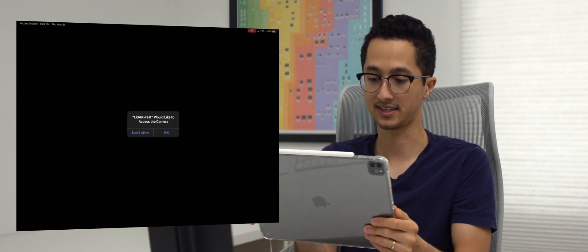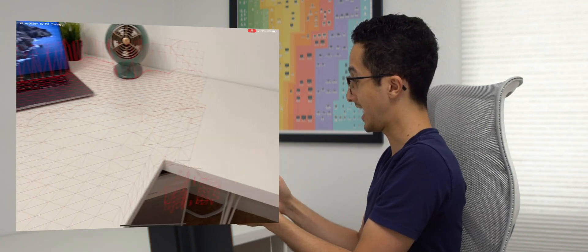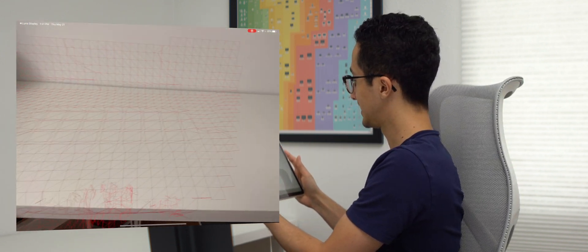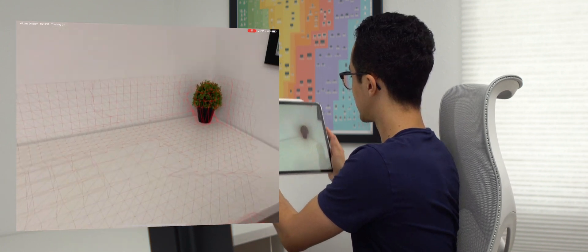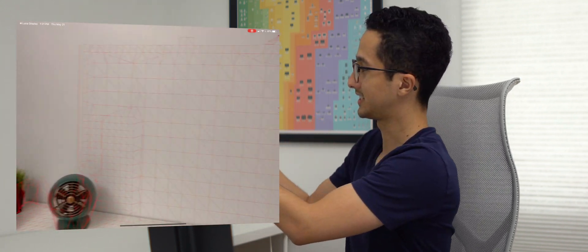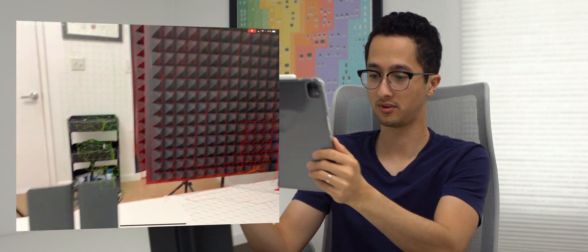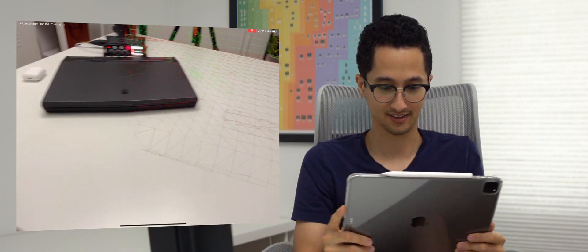And so the app is loading. We're going to say okay for allowing access to the camera and we're going to move around. And as you can see, the LiDAR sensor is building this mesh geometry and it's really cool. And that's how you run Xcode on iPad.